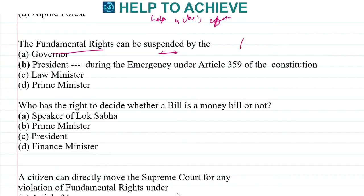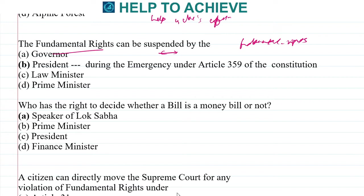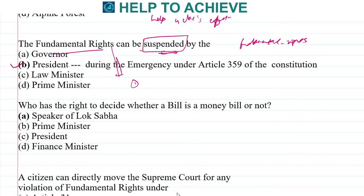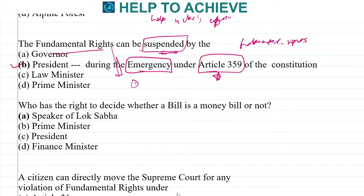Next: fundamental rights can be suspended by whom? All citizens of India are given fundamental rights, and we might think these rights are applicable all the time. However, they can be suspended only by the President of India. The President can suspend fundamental rights during a state of emergency, which is under Article 359 of the Constitution.